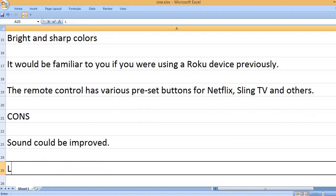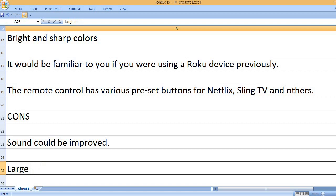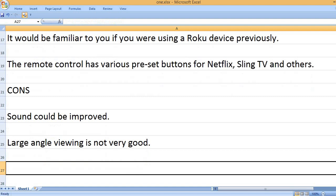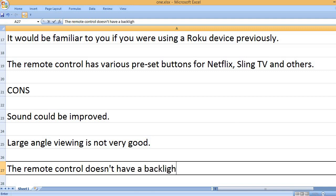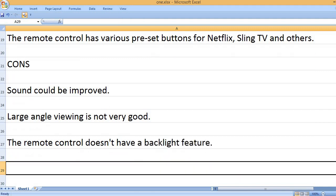Sound could be improved. Large angle viewing is not very good. The remote control doesn't have a backlight feature.